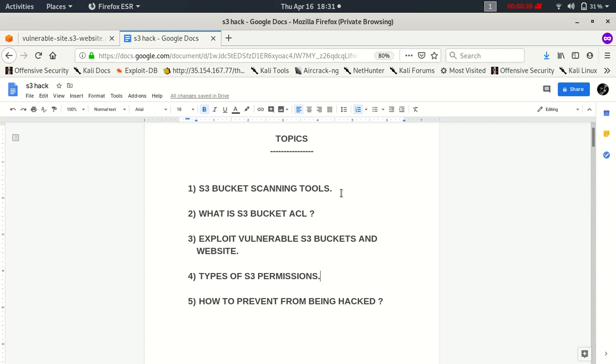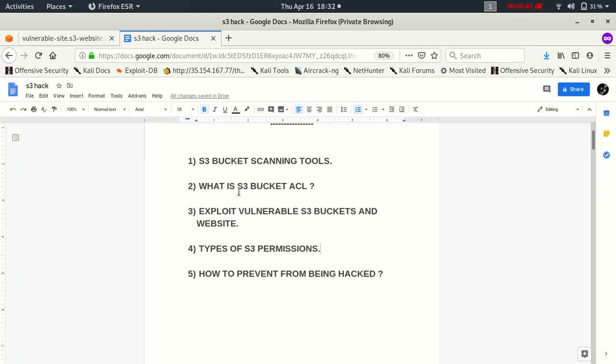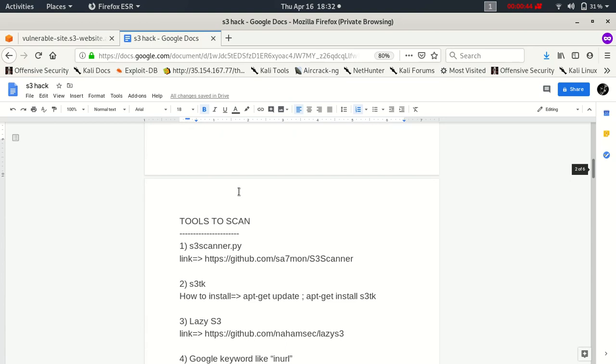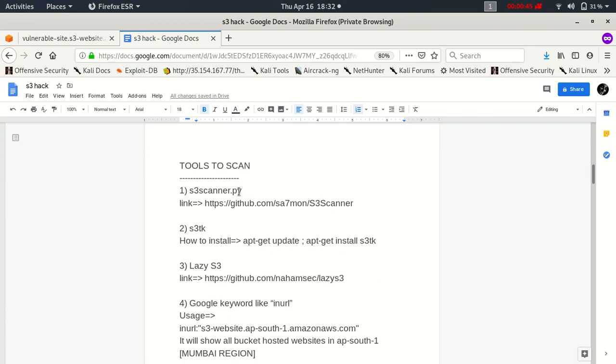I'm going to cover these topics today. First is S3 bucket scanning tools, second is what is S3 bucket ACL, third is exploit vulnerable S3 bucket and website, fourth is types of S3 permissions, and fifth is how to prevent from being hacked.